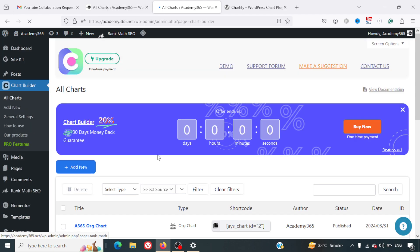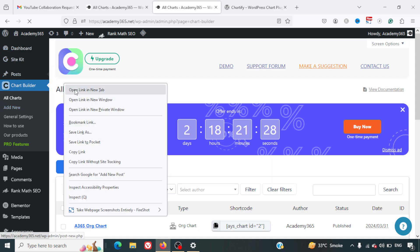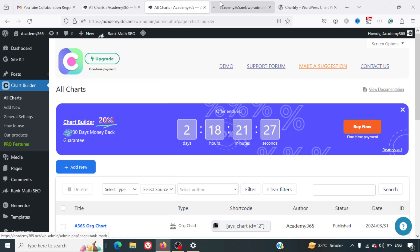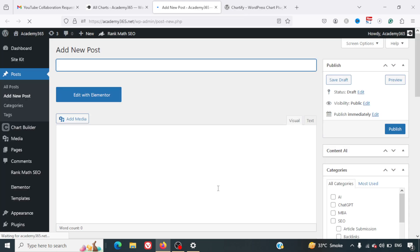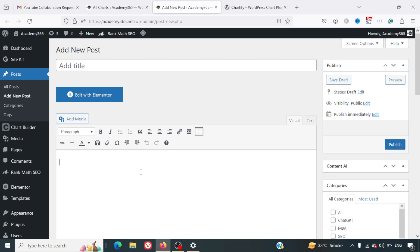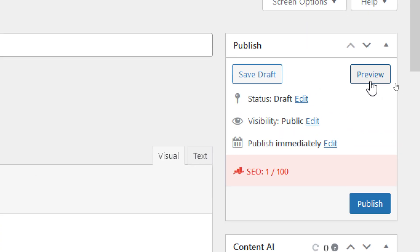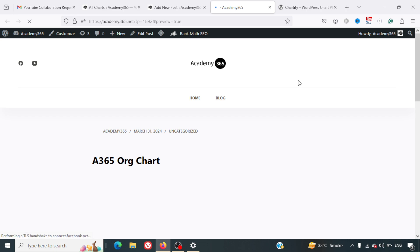I created Add New Post. Here in the new post, I can simply paste the shortcode here and I can just preview this web page.